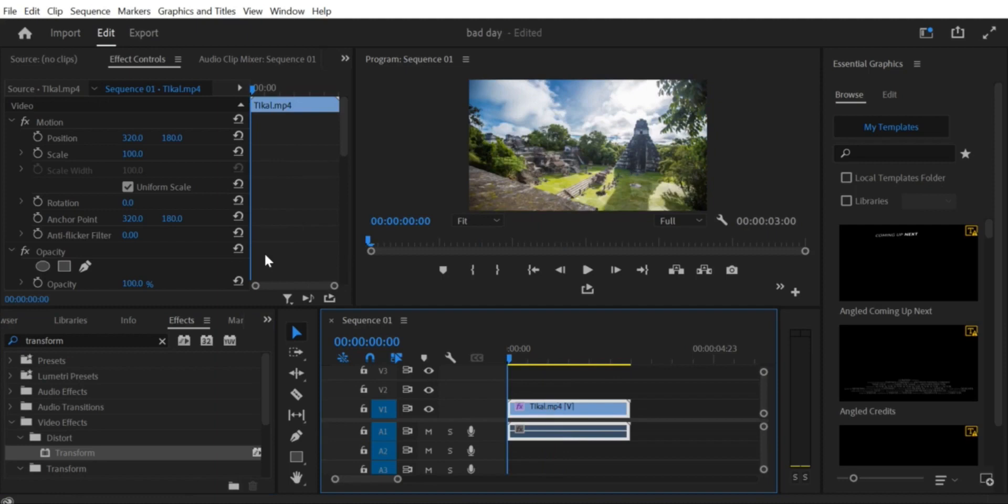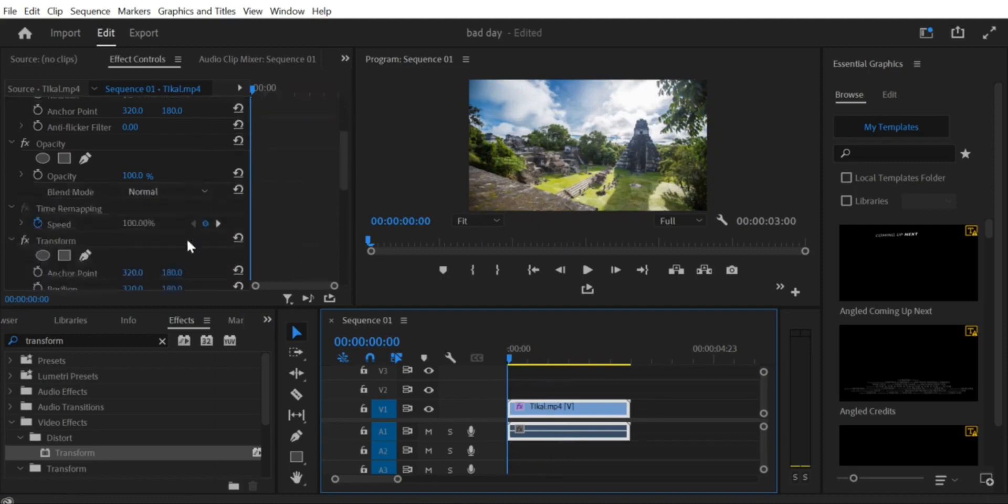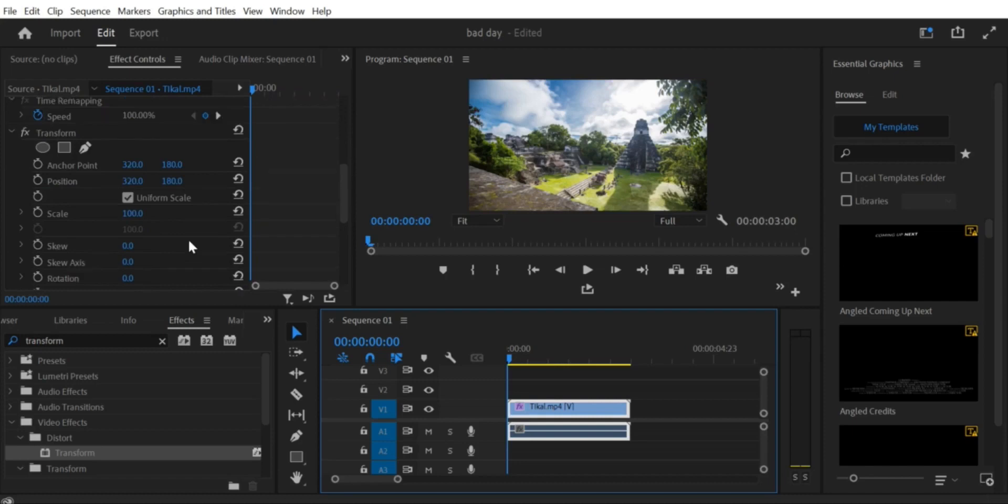Step 4: Go to Effects Control Panel. Now, go to the Effects Control Panel. If you don't see it, go to Window > Effects Control to open it.